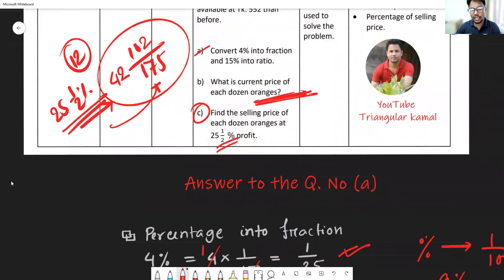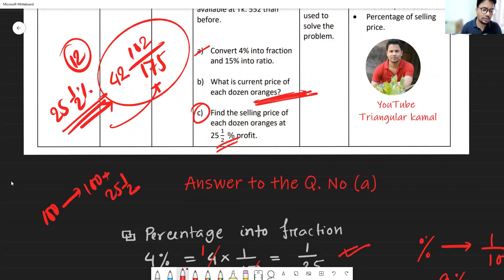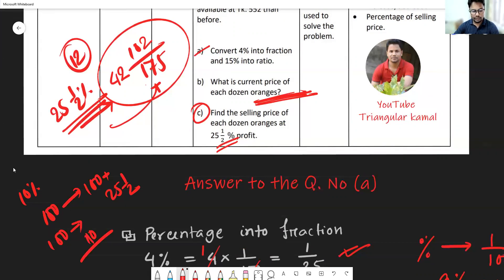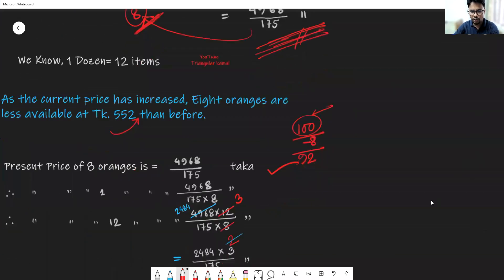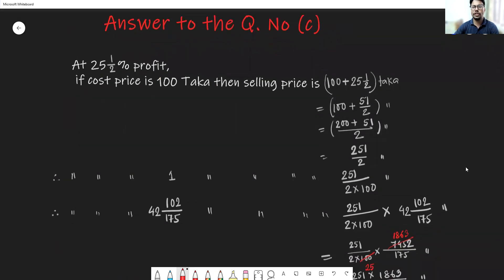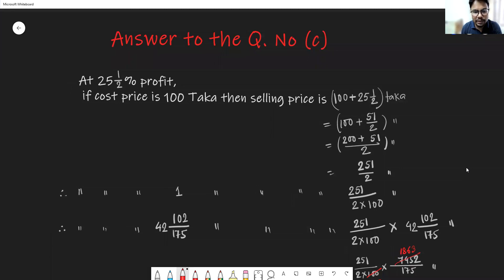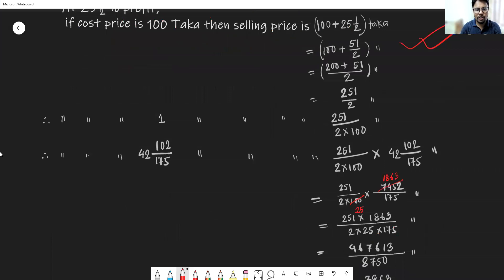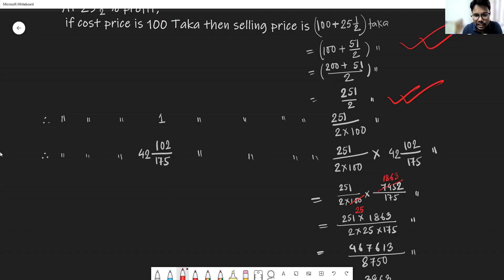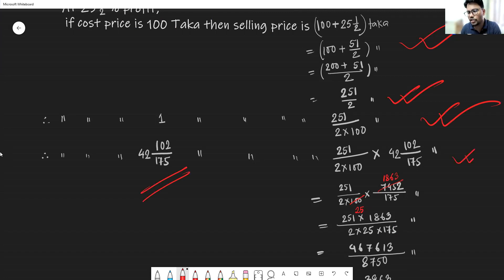What do we mean by 25 whole one-half percent profit? That means if the cost price is 100 Taka, then the selling price must be 100 plus 25 and one-half. Similarly, like 10% profit: if cost price is 100 Taka, selling price will be 110 Taka. Using this information, the cost price from answer B is 42 whole 102/175 Taka, and we set up the selling price calculation accordingly.